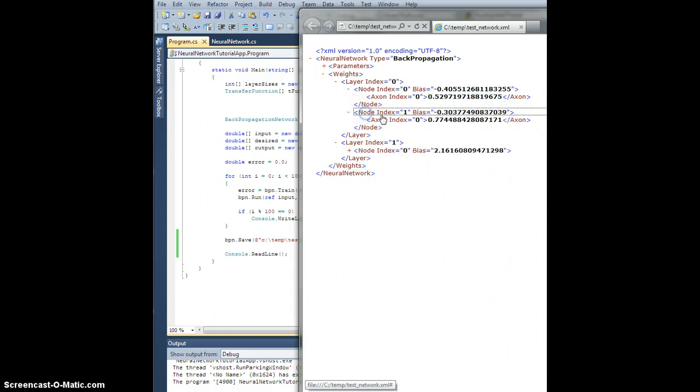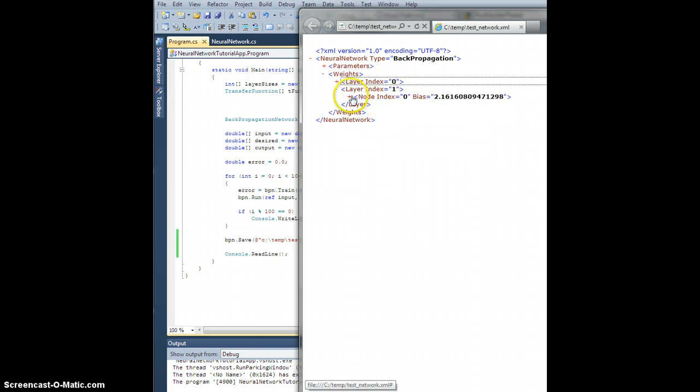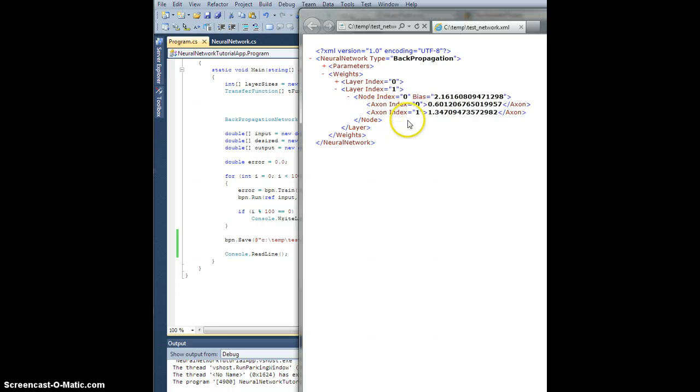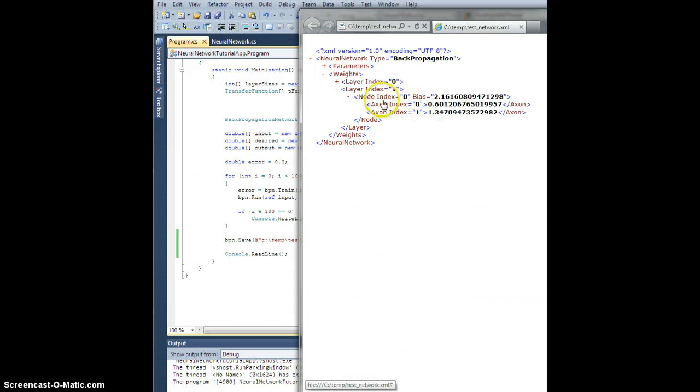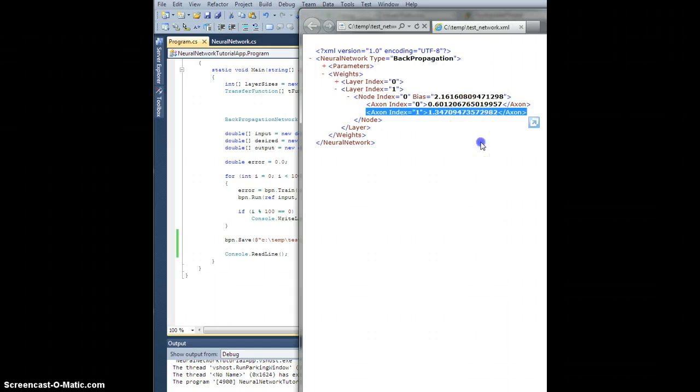Similarly, the second node in the hidden layer has its own bias and is connected to precisely that first node with this weight, okay? Now the second layer is more interesting. I'm sorry, second layer, meaning the output layer in this case, has only one node, which has its bias right here, but is connected to the two nodes in the previous layer, the hidden layer. So axon index 0, right, this connects this node, right, this first node in the output layer to the first node in the hidden layer with this weight. Similarly, it's connected to the second node with this weight right here, all right?